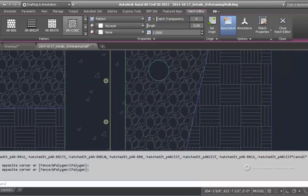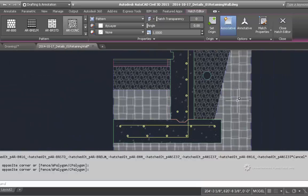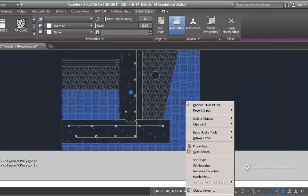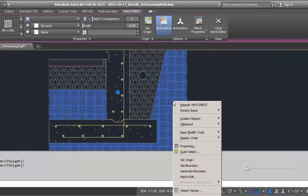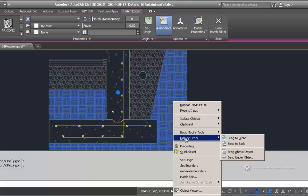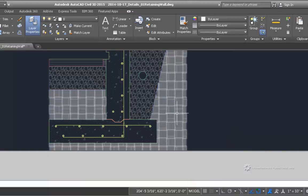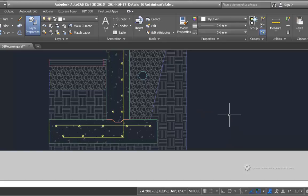So to do that, change the display order. You just select the hatch pattern. And then you right click. And you should see display order in here. And you can just choose send to back and it will send that hatch pattern to the back.